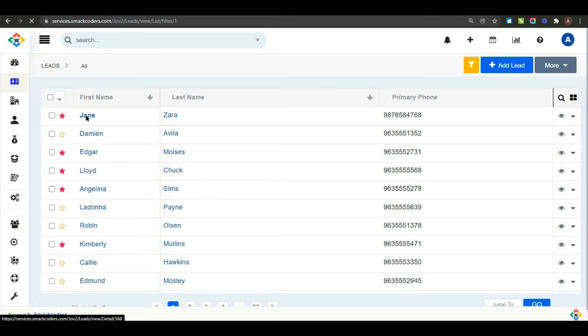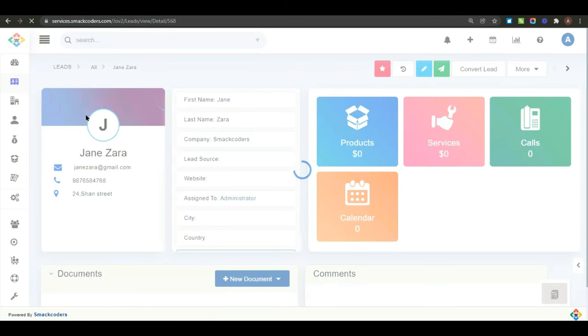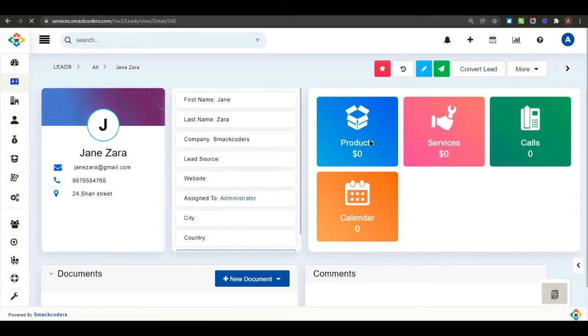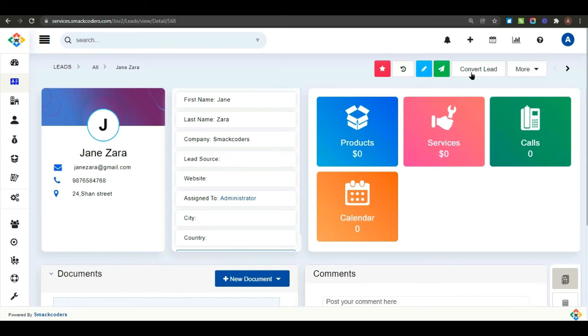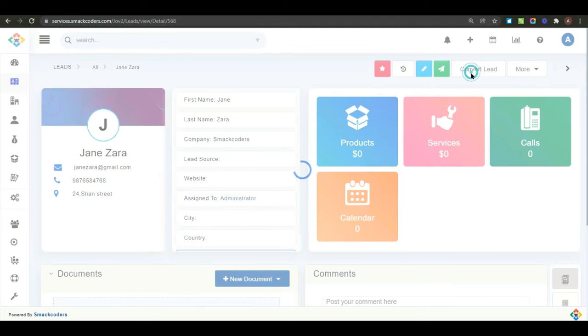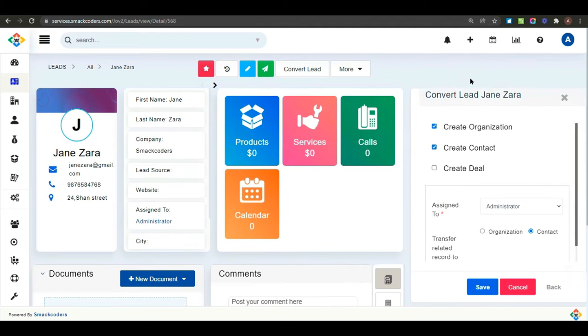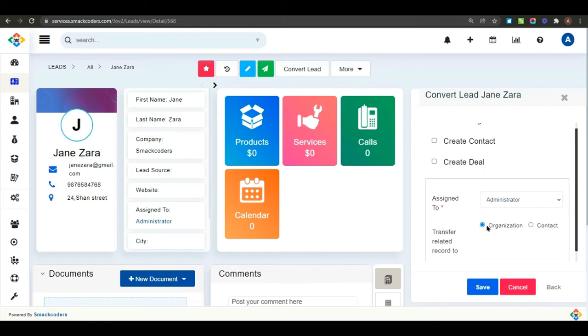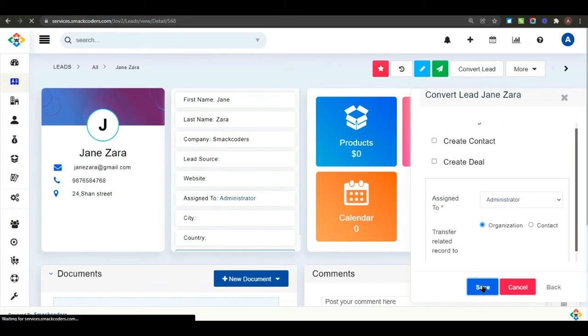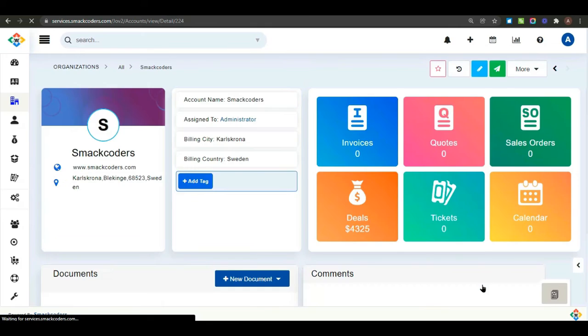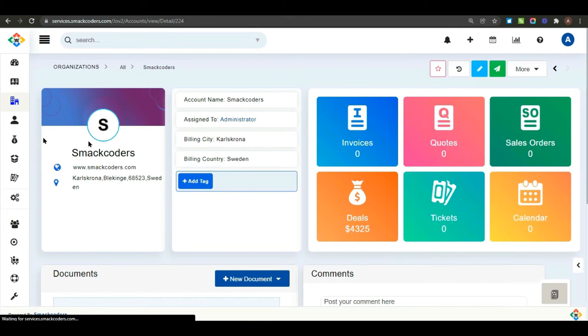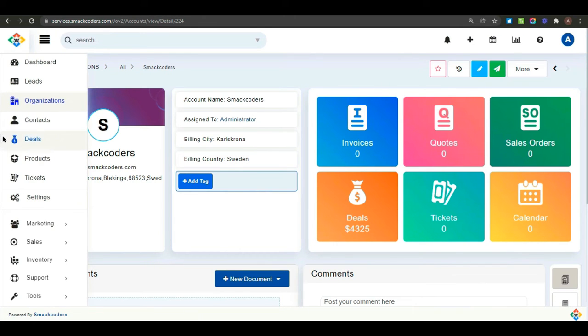Now, go to the detail view of any particular lead. Here, you can convert lead instantly into contacts or organization or a deal. Click on convert lead. Here, select the module. And click on save. Now, your lead is saved into your organization detail. And get back to leads.